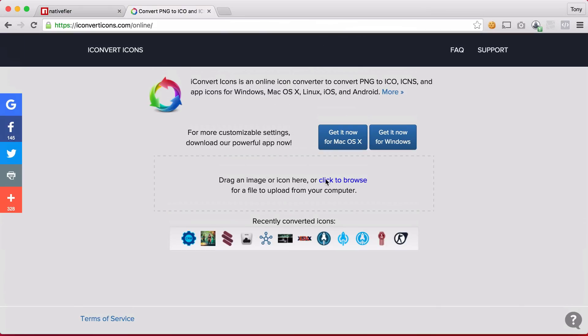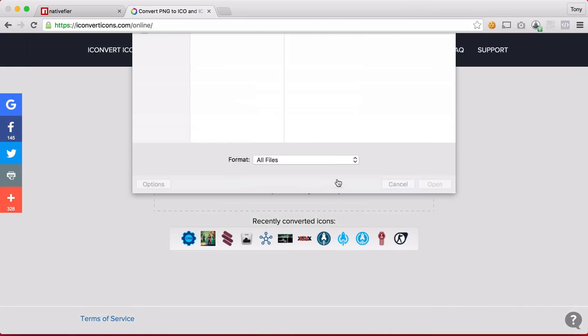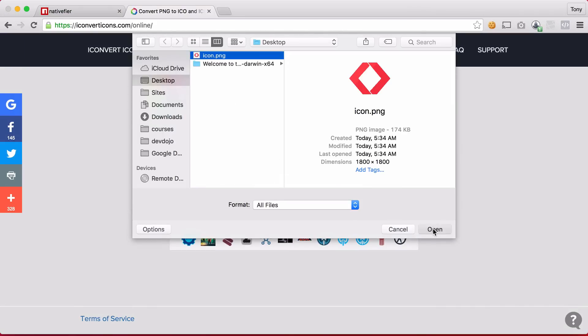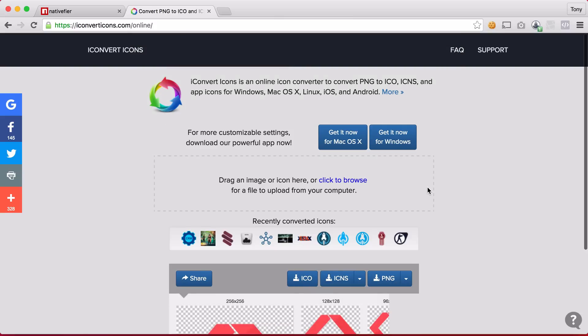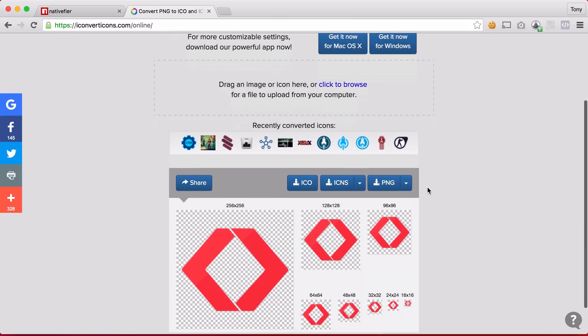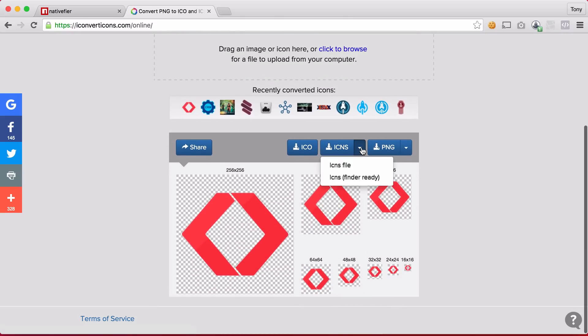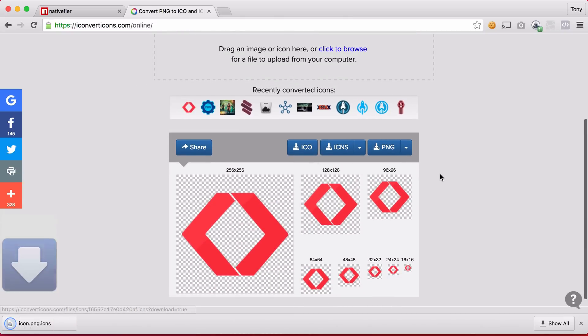So I'm going to go ahead and upload this image. And I'll click on this, click on open and now it gives me three different sizes that I can use here. So I can go ahead and just right click on this ICNS and download this file.